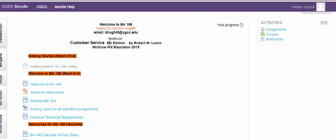Our textbook is Customer Service 6th Edition by Robert W. Lucas, copyright 2015. There probably are older and possibly newer texts out there, but we're using the 6th Edition. That will save us a little bit of money. It's a very good text. I like it a lot.